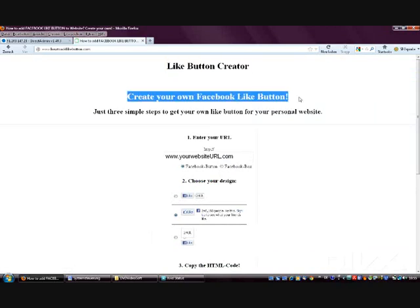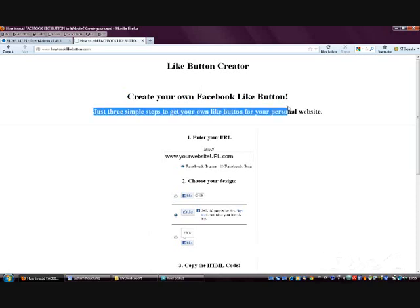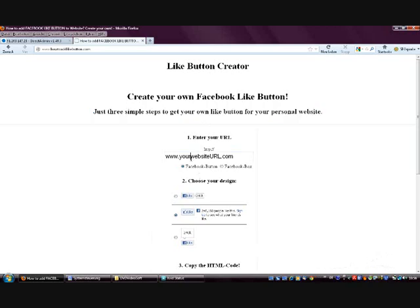And then add it to your own website. The first thing we need to do right here is to enter our website address. As an example I choose www.howtoaddlikebutton.com, but you can add whatever you want here.